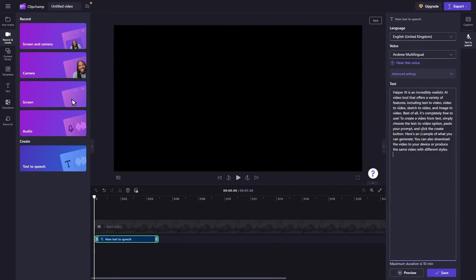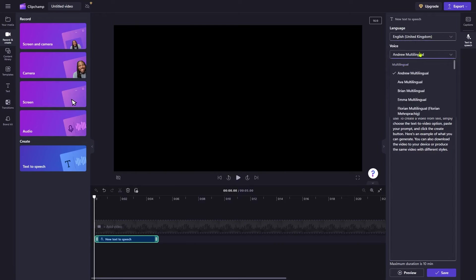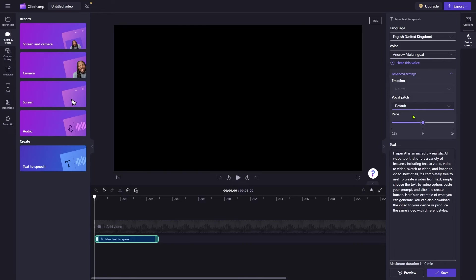Then, paste your text into this box. Select your preferred language and voice. There are lots of options to choose from. You can also go to these advanced settings to set emotion, change vocal pitch and speed. If you want to hear the voice samples, you can click this button.